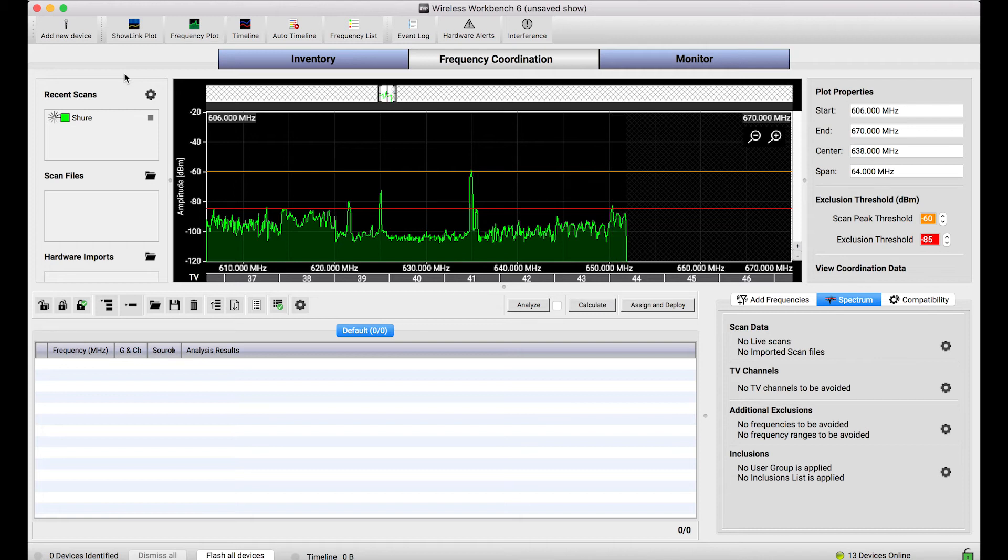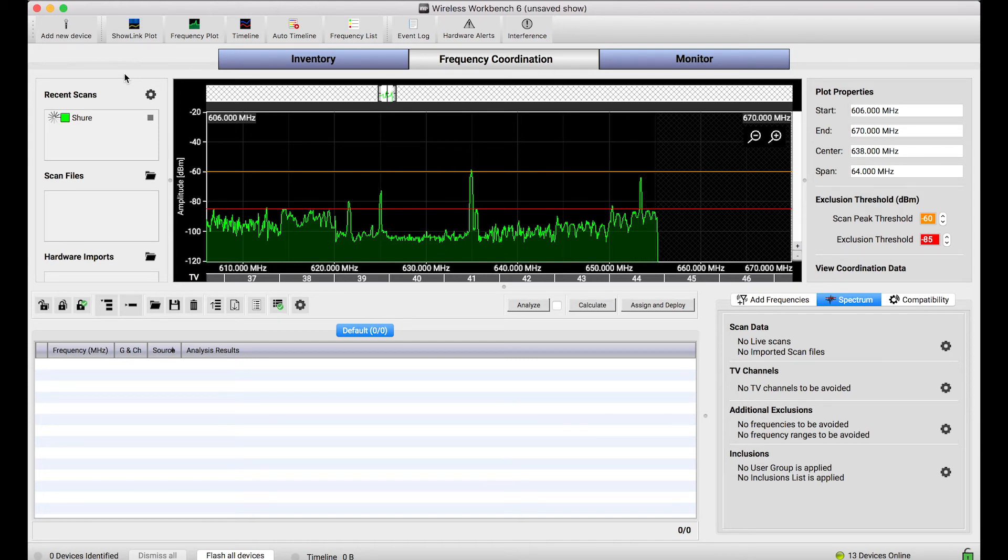But the novelty of this is I'm actually able to visualize the spectrum. I can see what's going on in the RF in the frequency domain and then later use this for other purposes in wireless workbench like frequency coordination.